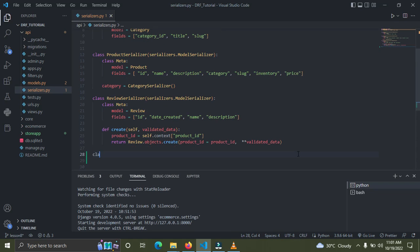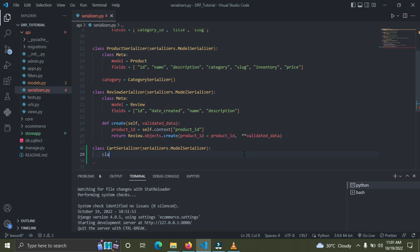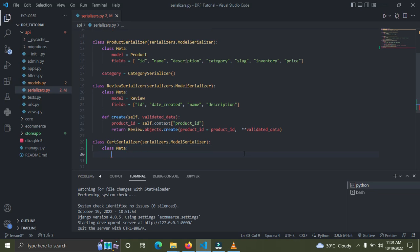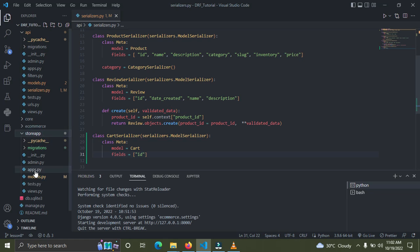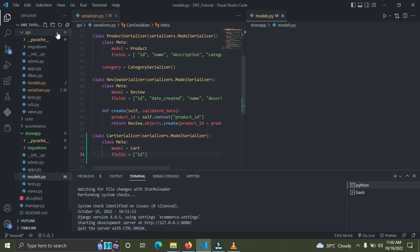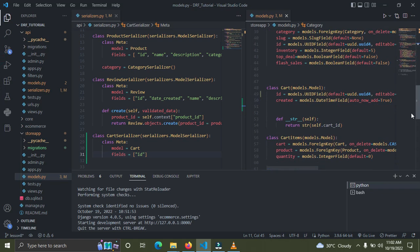Let's create a cart serializer. I'm going to call this CartSerializer, and it's going to extend from serializers.ModelSerializer. We'll declare our meta class, and the model is going to be the Cart model. For the fields, I'm going to add 'id' and 'created'. Let me open the model.py file — you can see the cart model only has two fields: id and created.